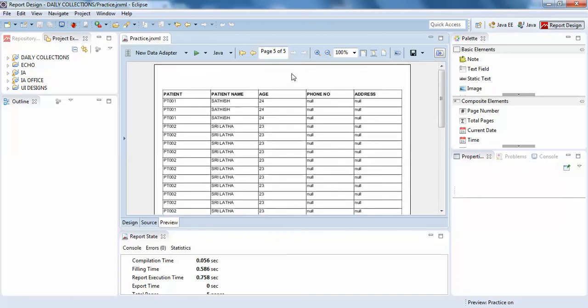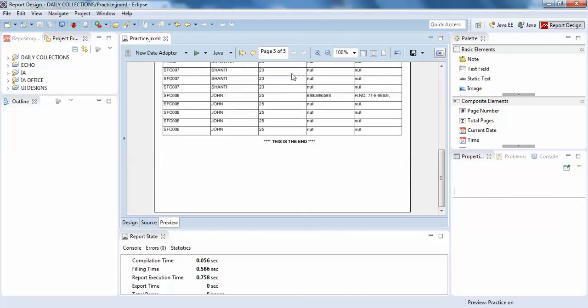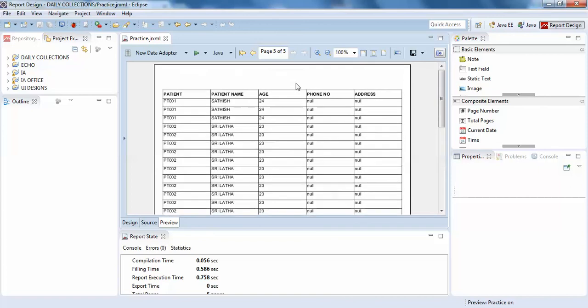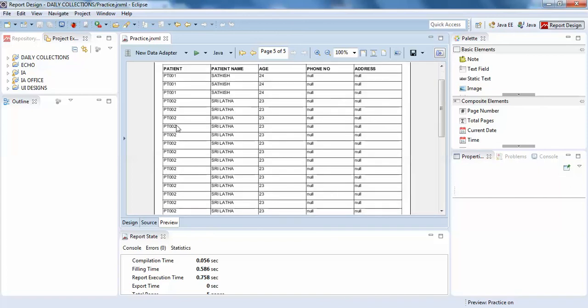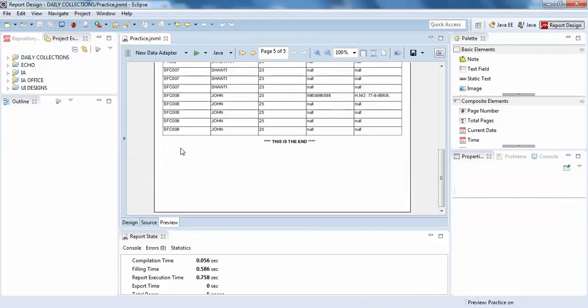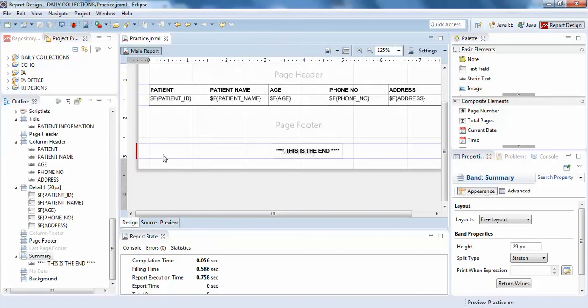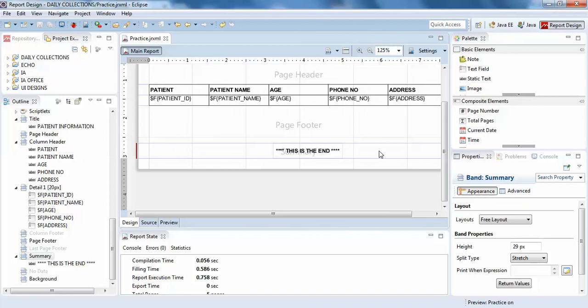I hope you understand what is the purpose of summary. Whatever you write in the summary band will be only shown on the last page. You can write your credits or end descriptions in the summary. This is about the summary band in report designing of JasperSoft Studio.